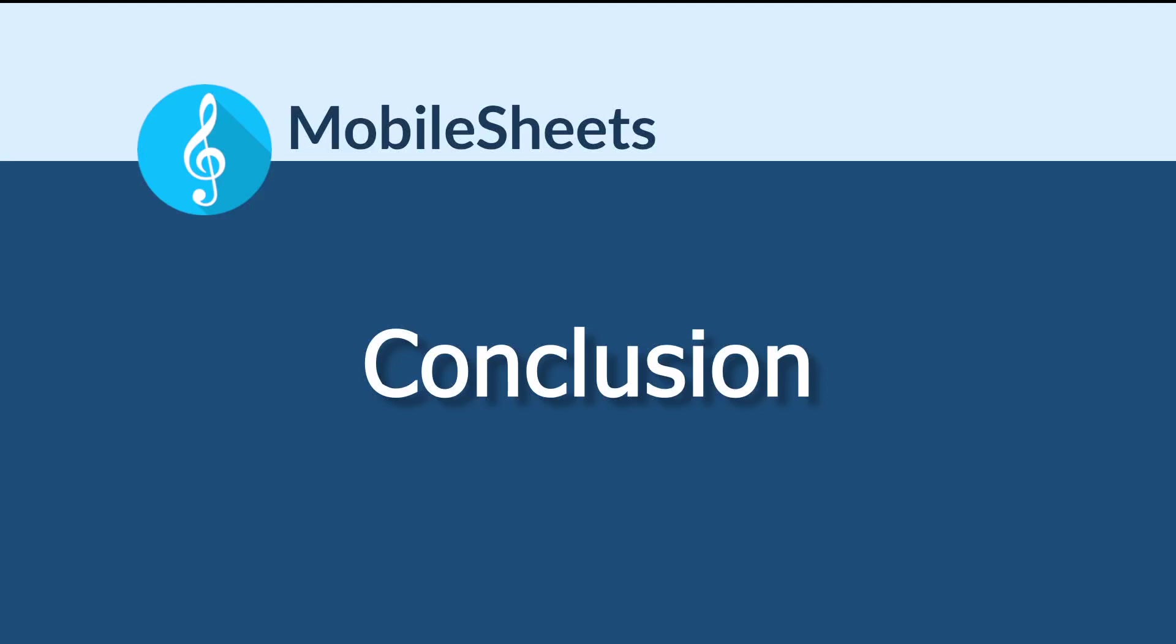Thank you for watching. To find more tutorial videos, click the links below or visit www.zubersoft.com. There are videos covering both basic features in MobileSheets, as well as more advanced topics like MIDI.